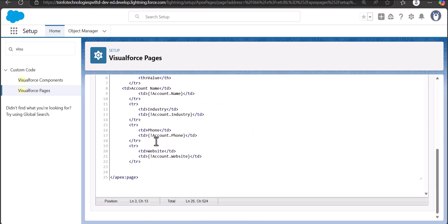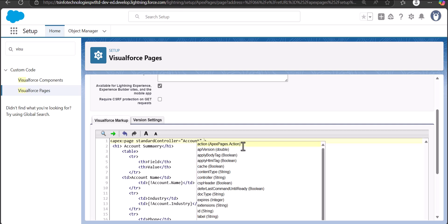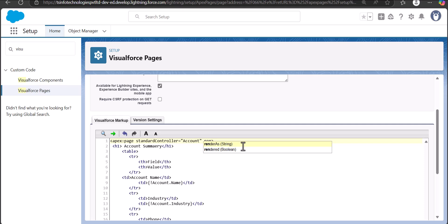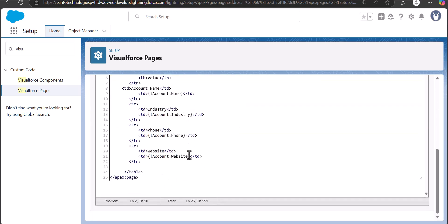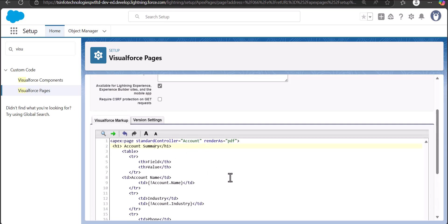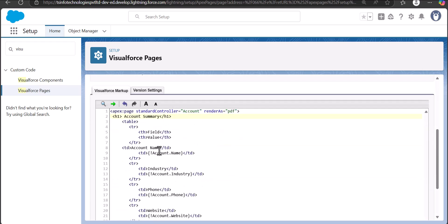With this we have defined the details to display in the Visual Force page. To make this Visual Force page render as a PDF, we use the parameter 'renderAs' and set it to 'pdf'. With this, the Visual Force page will be displayed as a PDF.